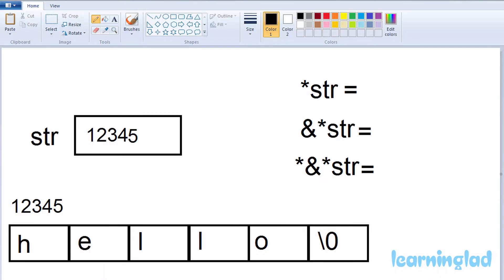The string 'hello' will be stored in some memory locations. Let's assume the starting address of this string 'hello' is 12345, which means the character H will be stored at memory location 12345.